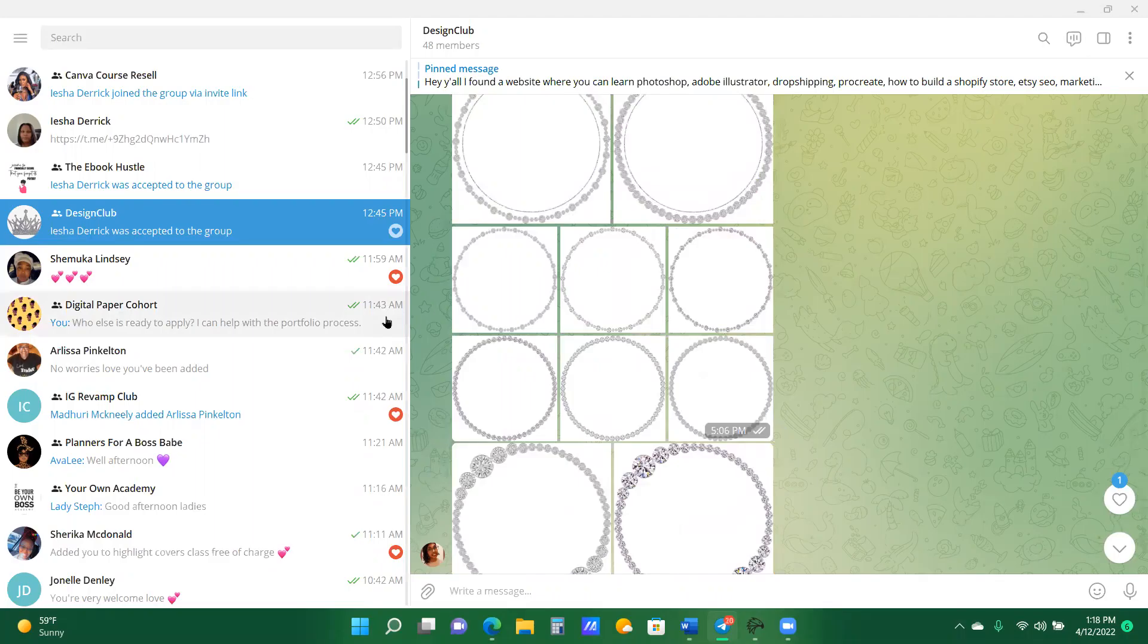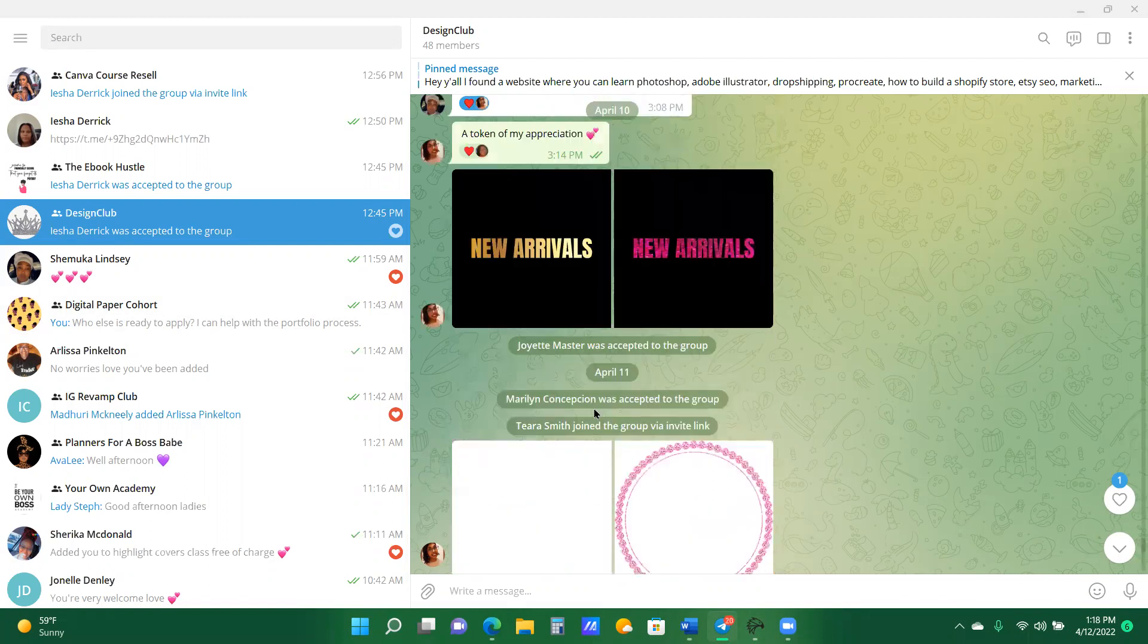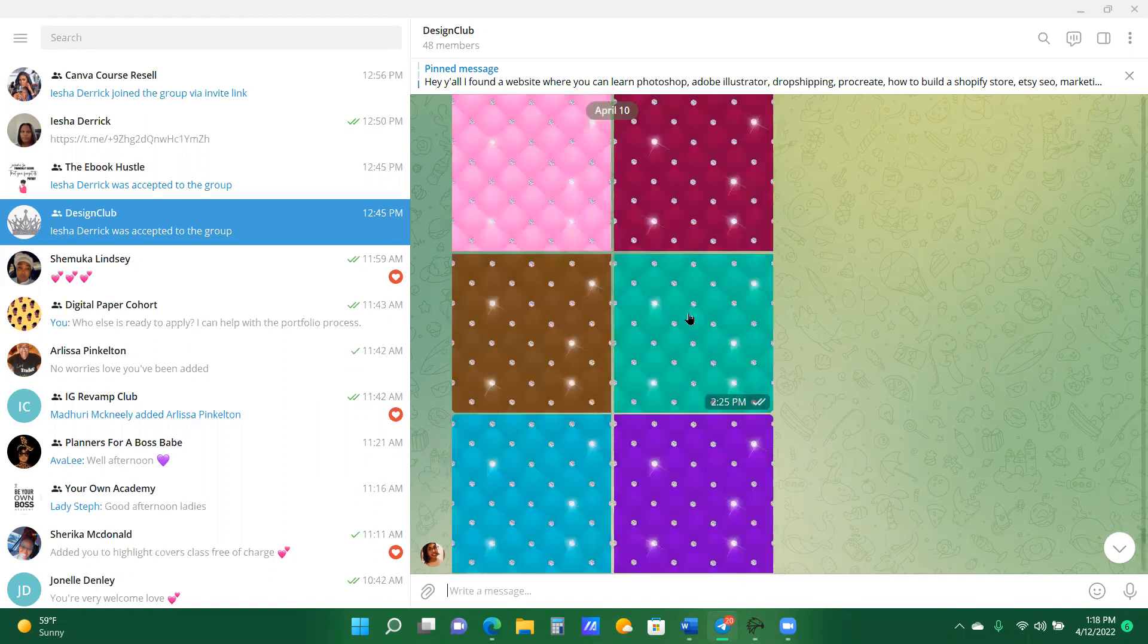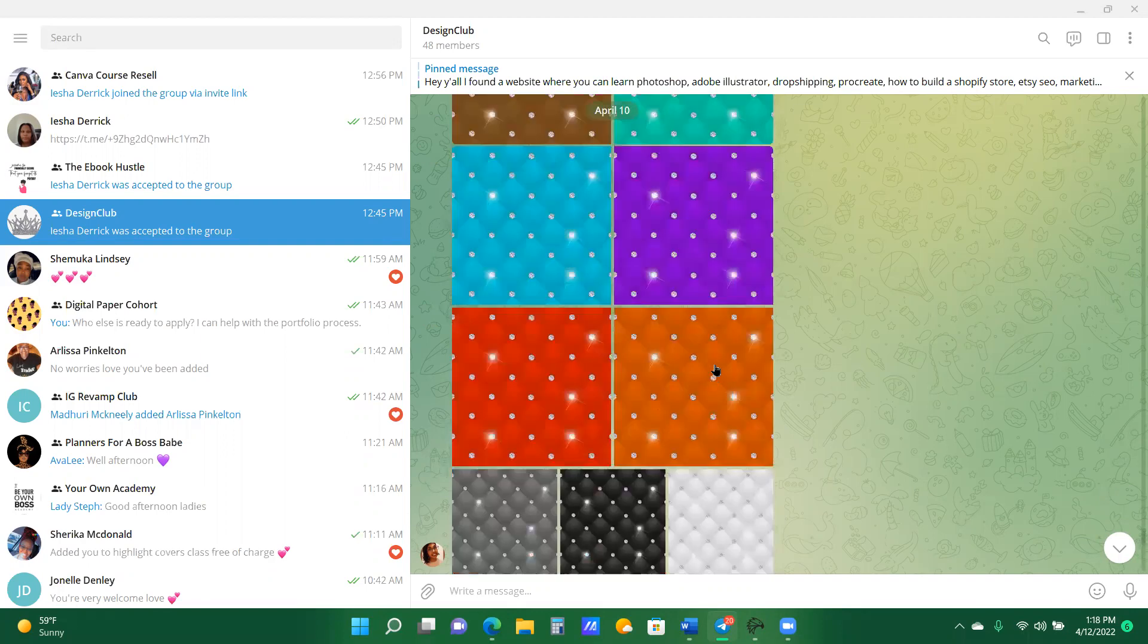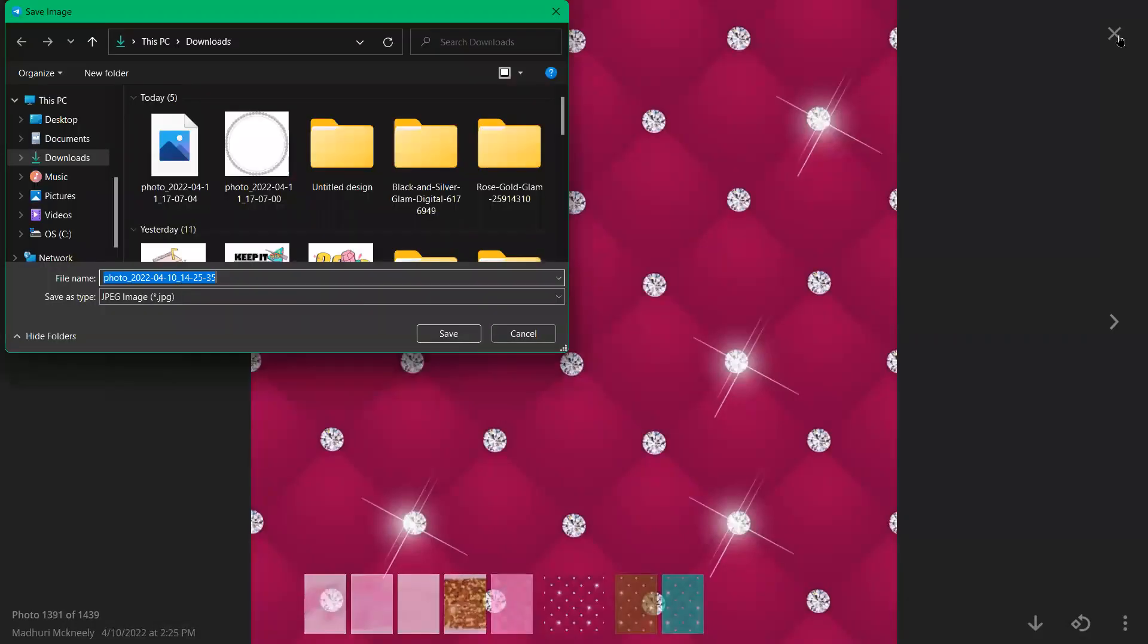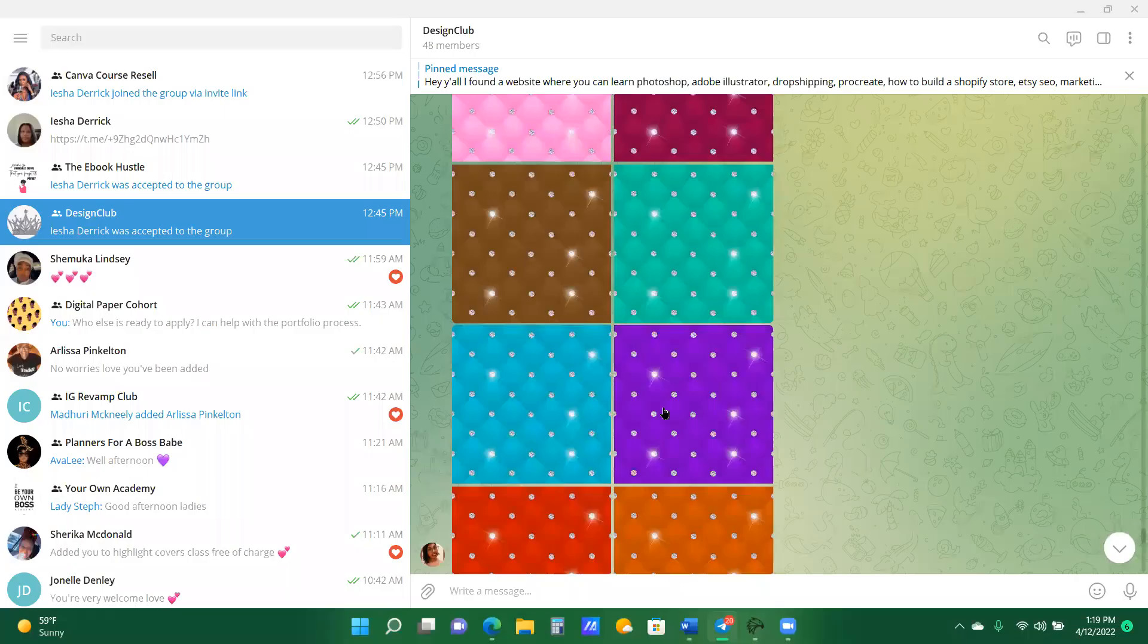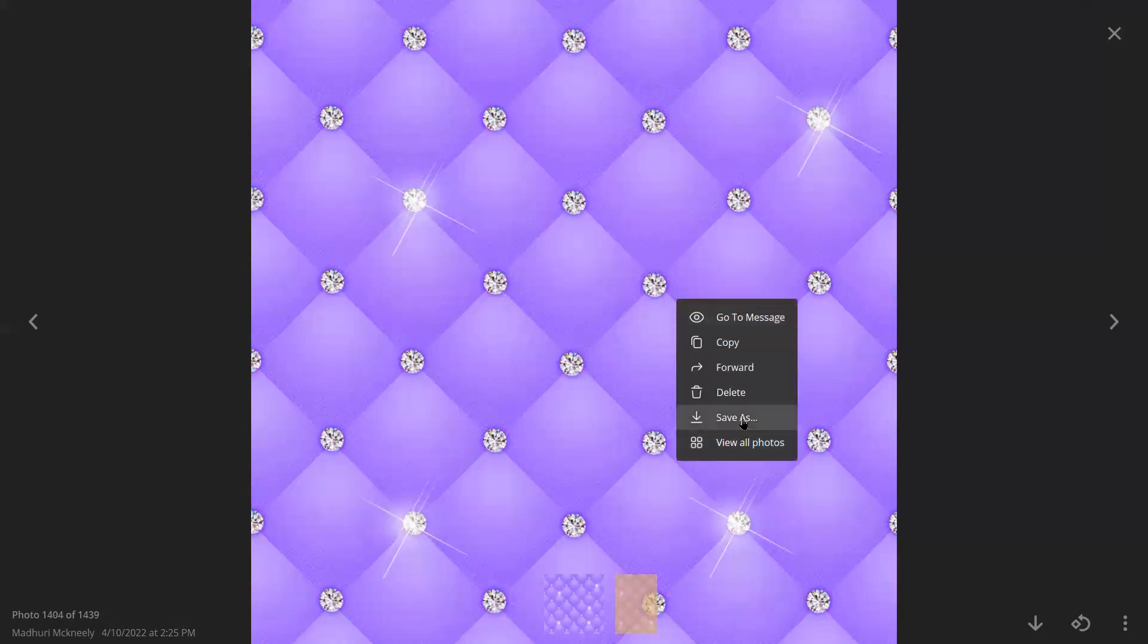Right? Like so, and then let's go back and you can also save these digital papers. Matter of fact, let me just save some, so I'm going to save it as, right? I'm going to save this purple one as well.